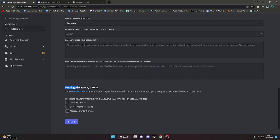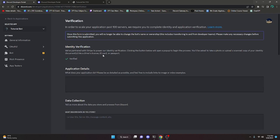For the Gateway Intents section, this part of the application is actually out of date, so if you try to apply for any of these intents they're not going to be read. Just go ahead and leave all of these blank — you can apply for those separately afterward.